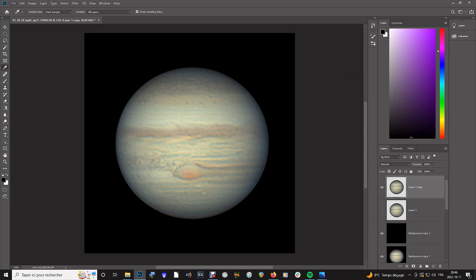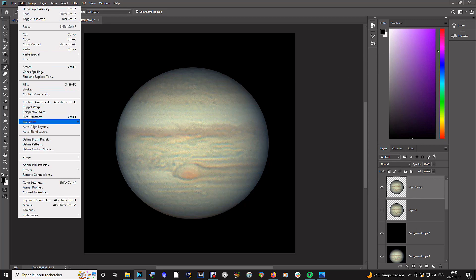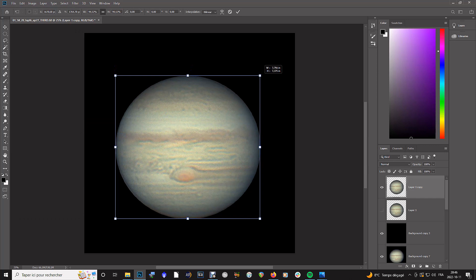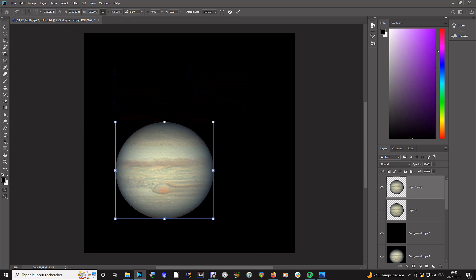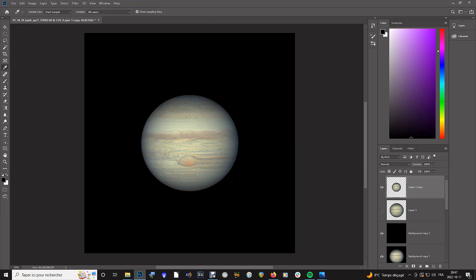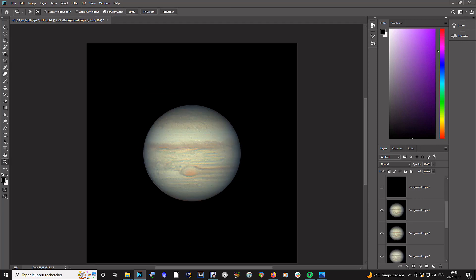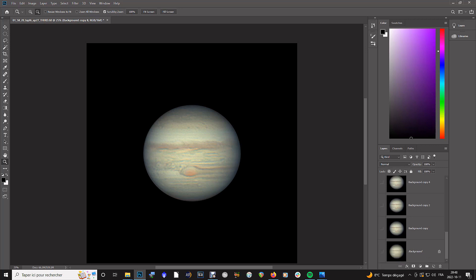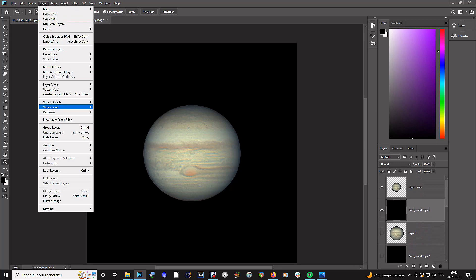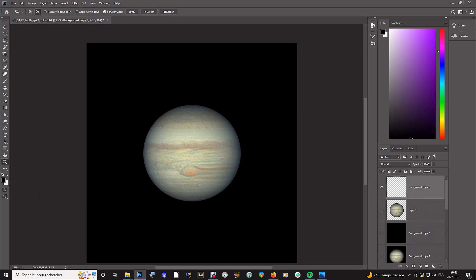Now I'm going to downscale Jupiter for the sake of composition and place it right in the center of the canvas. Finally, merge both layers to make one layer. And there you have it.